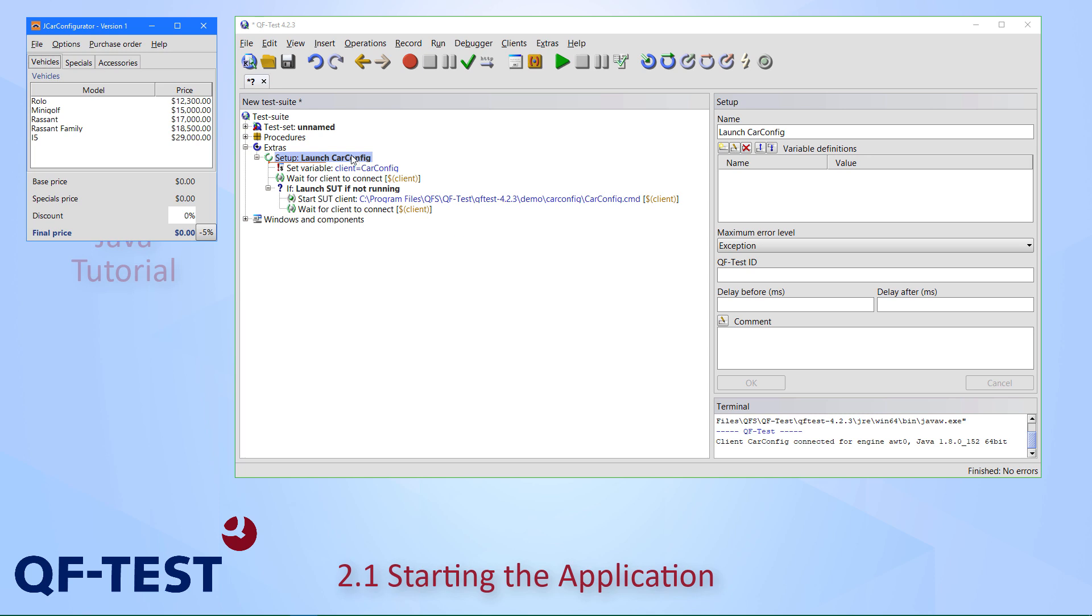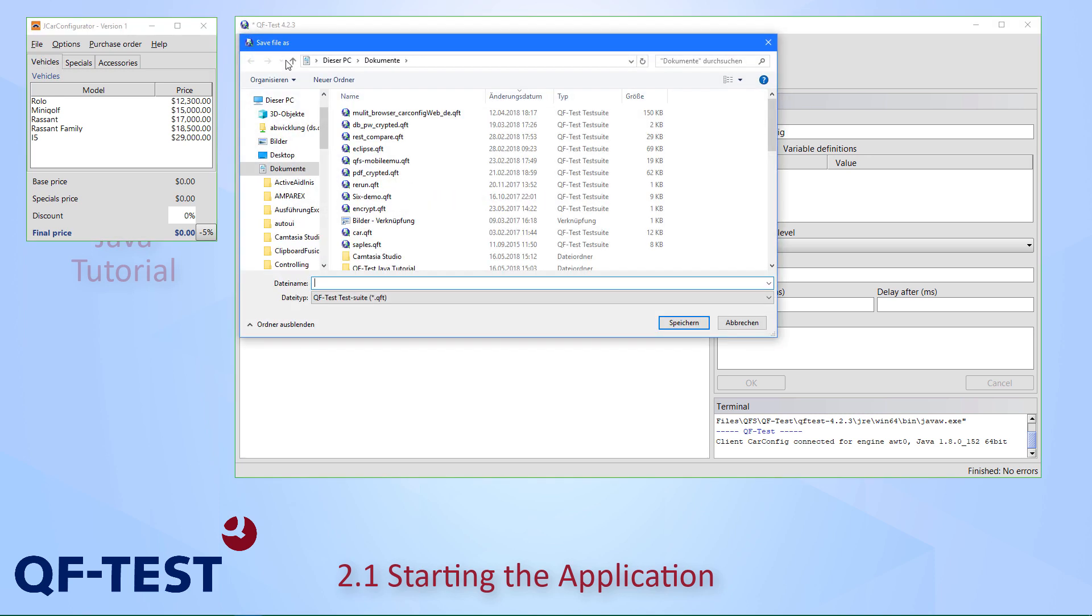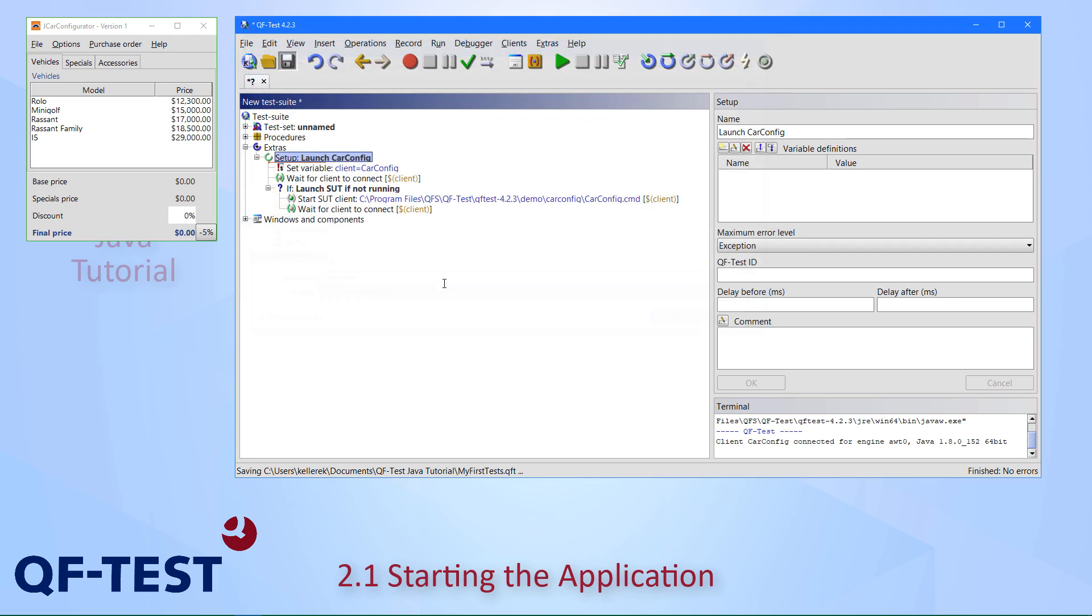Last step in this section: let's save the test suite, which is a new one. I can press the save button and provide a respective directory. I have created here a directory within the personal documents folder called QF-Test Java tutorial, and inside this I can save my suite. Let's call it my first test.